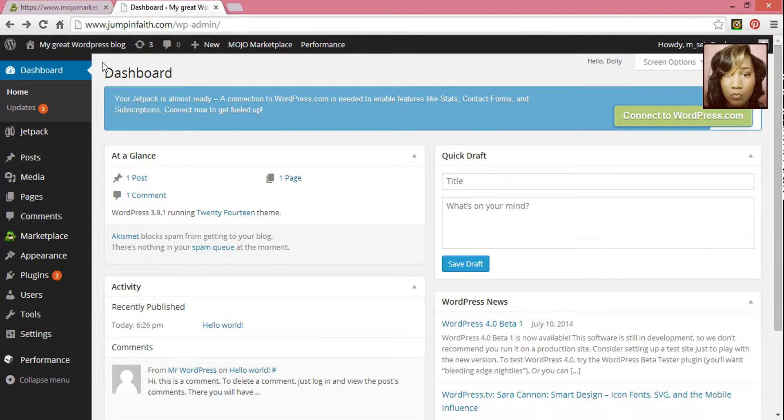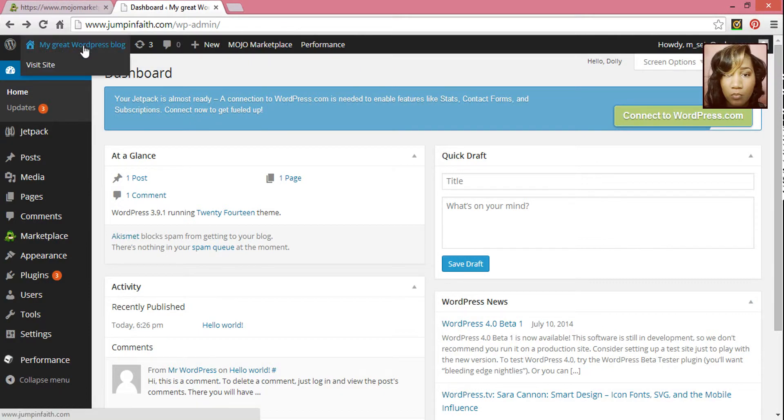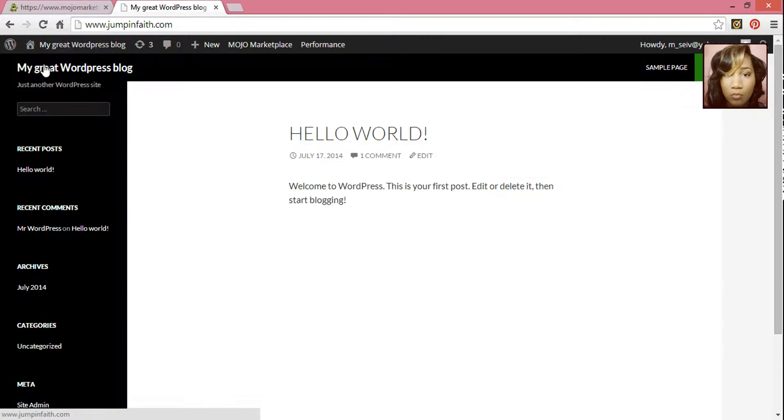You can go ahead and under Migrate WordPress Blog, click Visit Site to see what your site will look like.